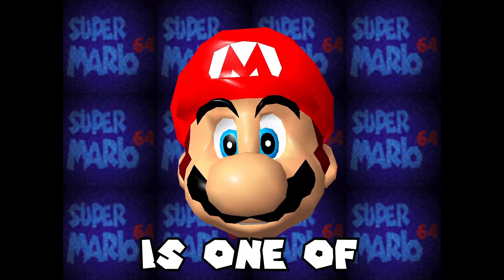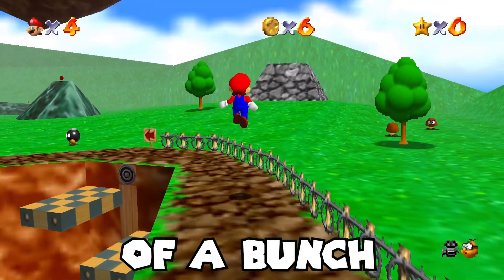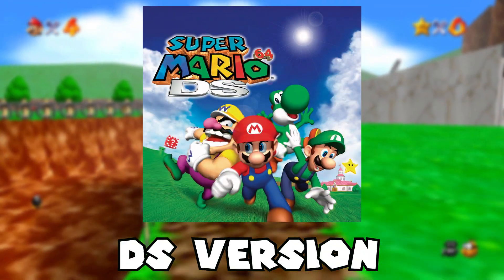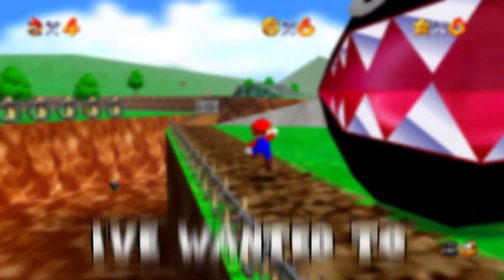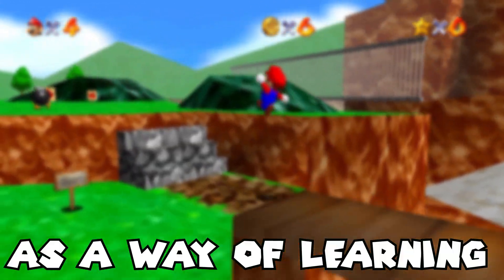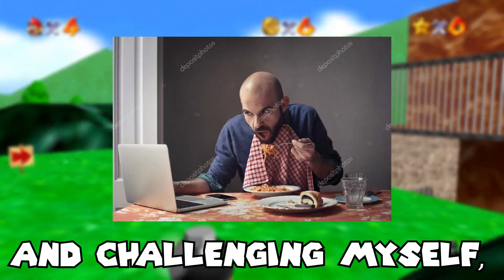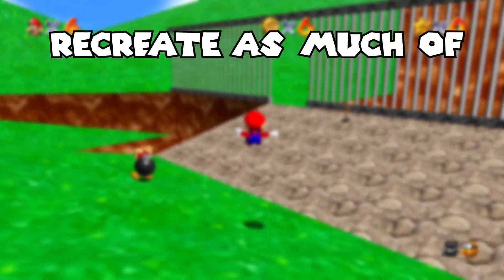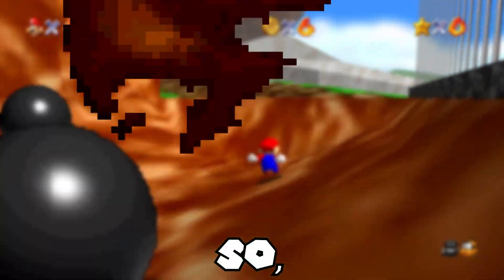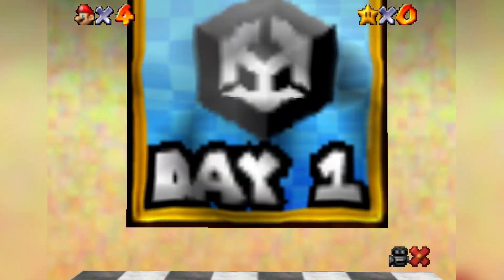Super Mario 64 is one of the most iconic games in history, and a massive part of a bunch of childhoods including my own, though for me it was the DS version. I've wanted to jump into the world of 3D games for quite some time, so as a way of learning more about Unity and challenging myself, I decided to attempt to recreate as much of Mario 64 in just 64 hours. Let's jump right into day one of development.